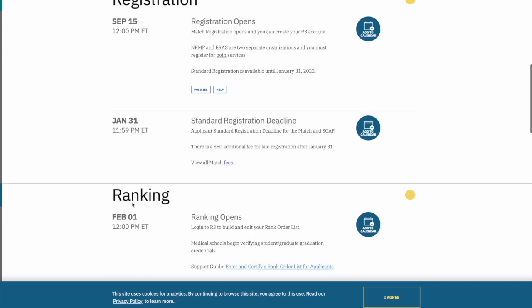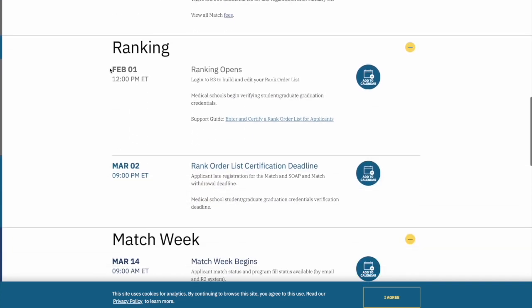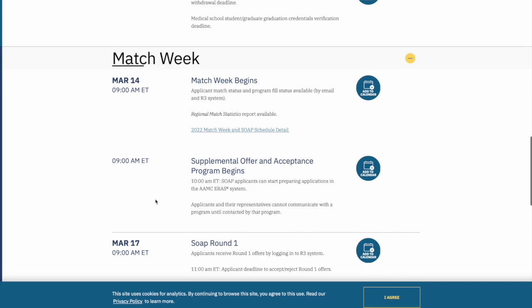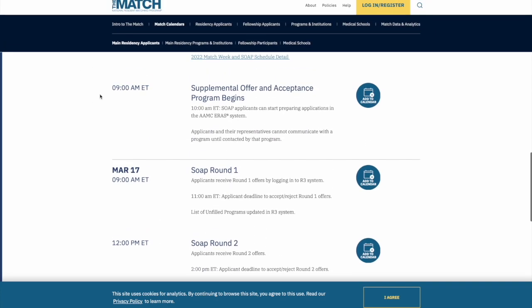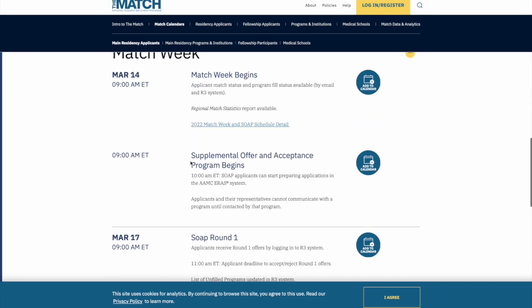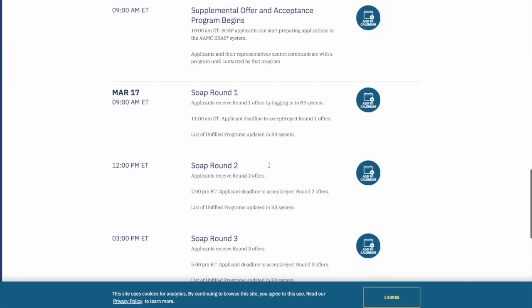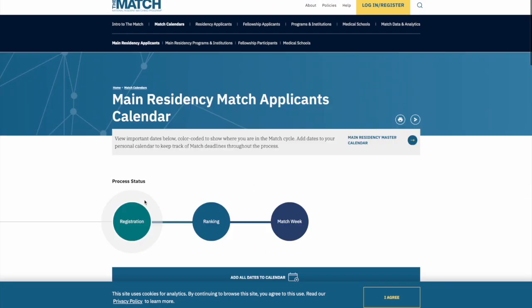You'll be interviewing at programs throughout this period. Ranking starts February 1st — by then you'll know which programs you preferred after interviewing. The rank order list must be certified and submitted no later than March 2nd at 9 p.m. Eastern time. Match week is in March. Even if you don't match, the SOAP option has its own deadlines and rounds, so save all these dates to your calendar.